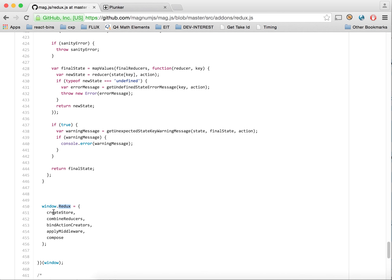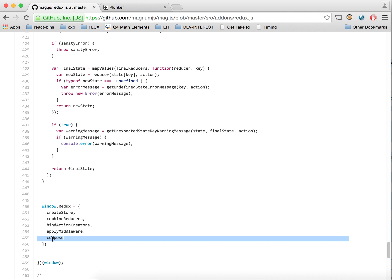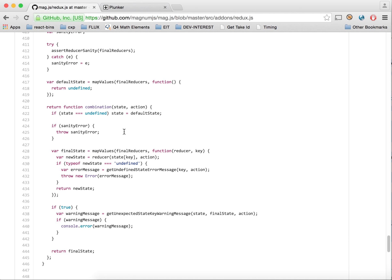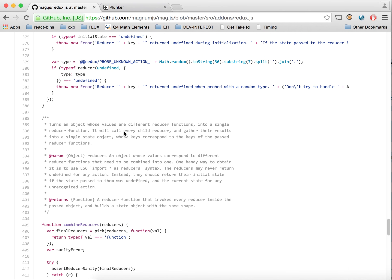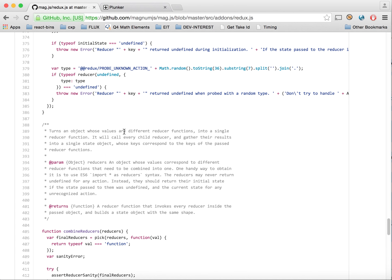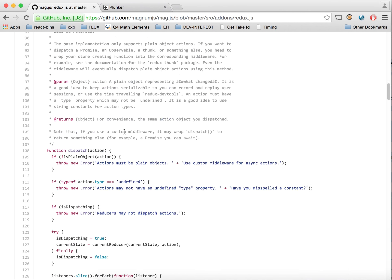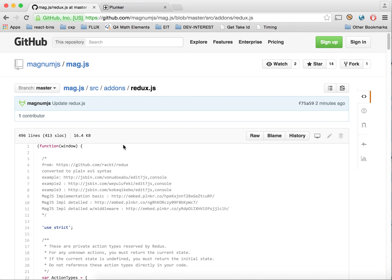It has all the normal available methods: createStore, combineReducers, bindActionCreators, applyMiddleware, and even compose — they're all available. You don't need Node.js. It's pre-compiled, and it's actually a lot smaller than the normal version. Once you uglify it, it's even smaller.